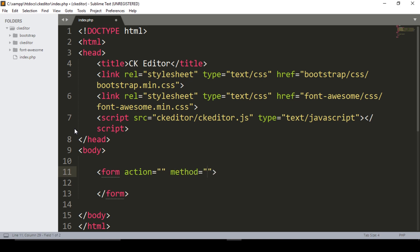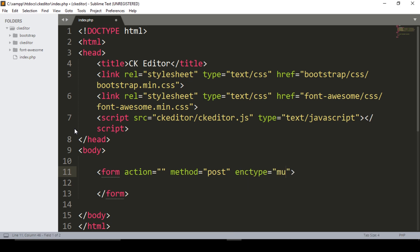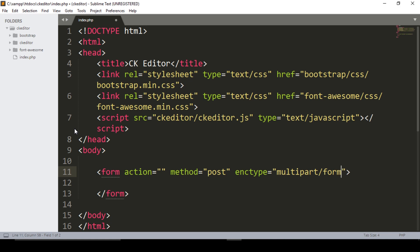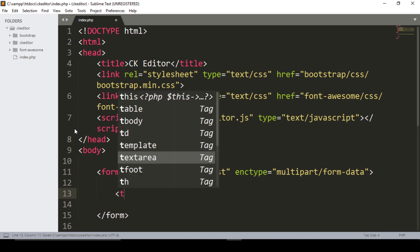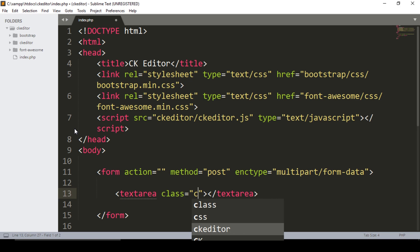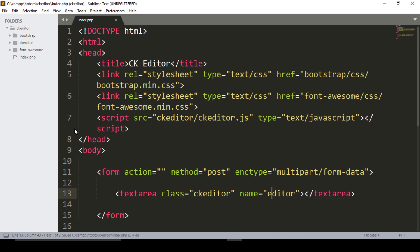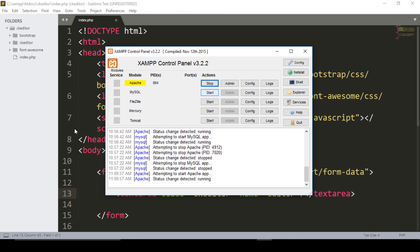Create a form with the action attribute and method set to POST. Set the enctype to multipart/form-data. Save the file. Add a textarea with the class set to ckeditor and the name attribute as editor. Save the file.